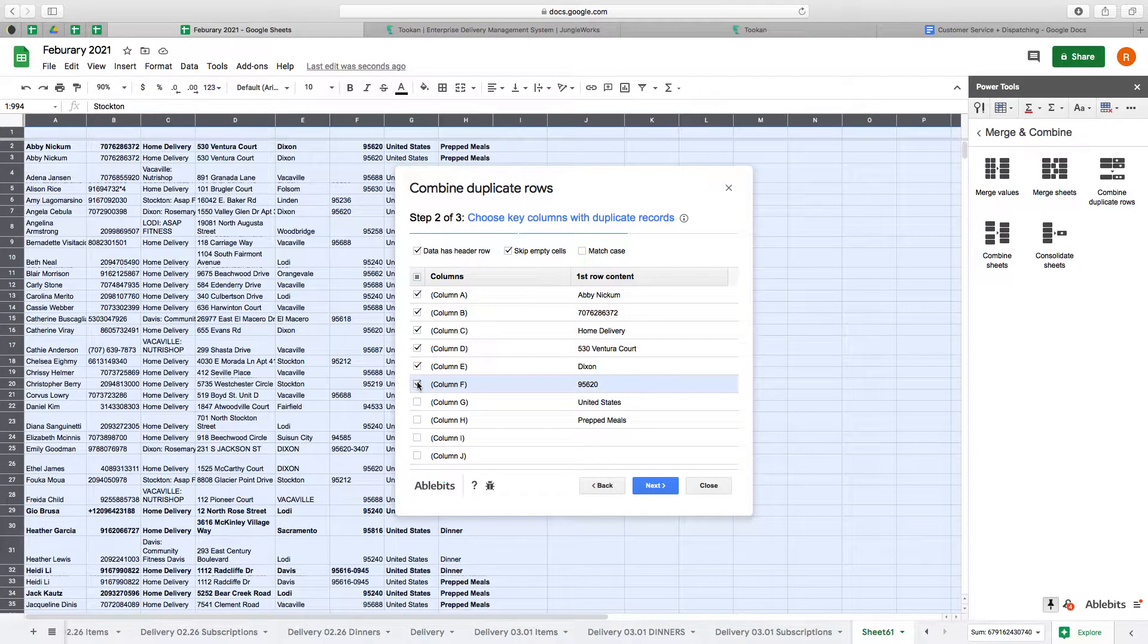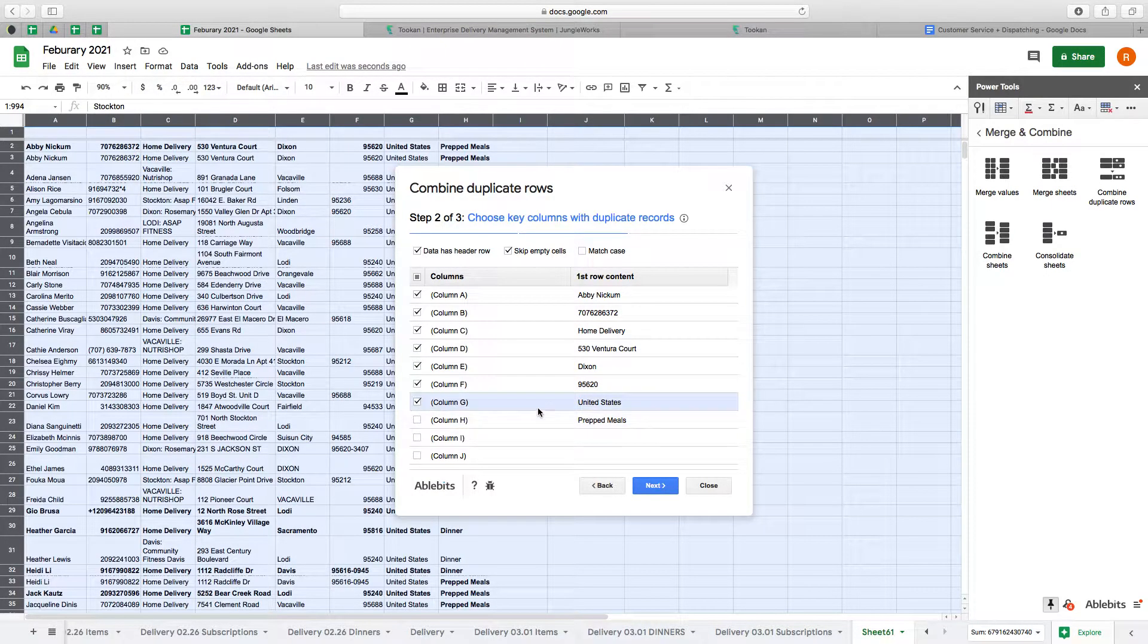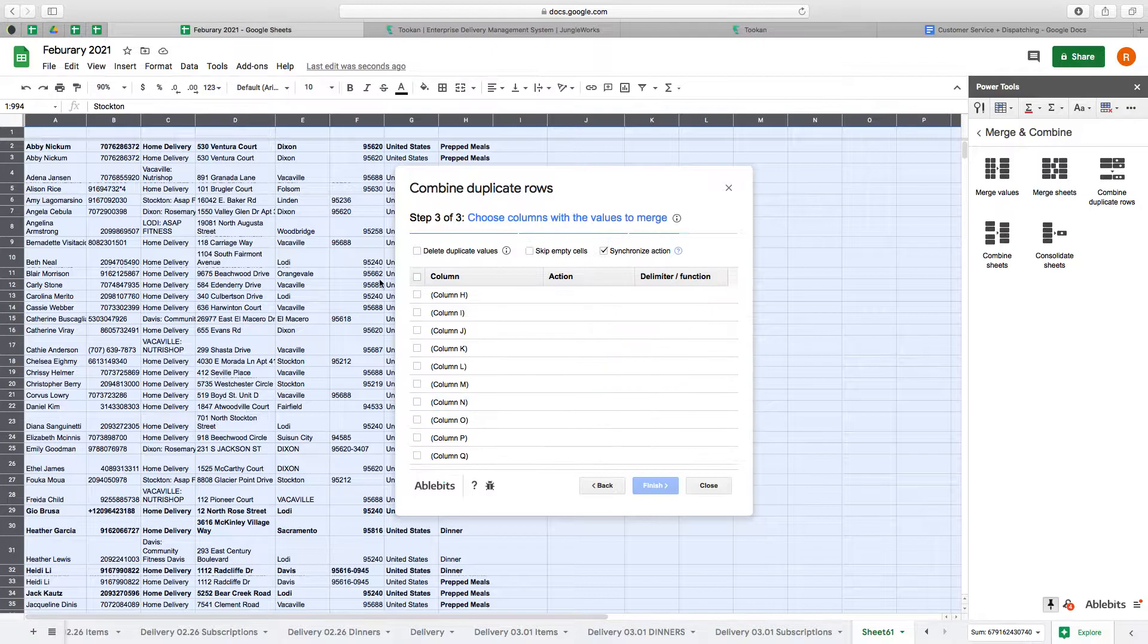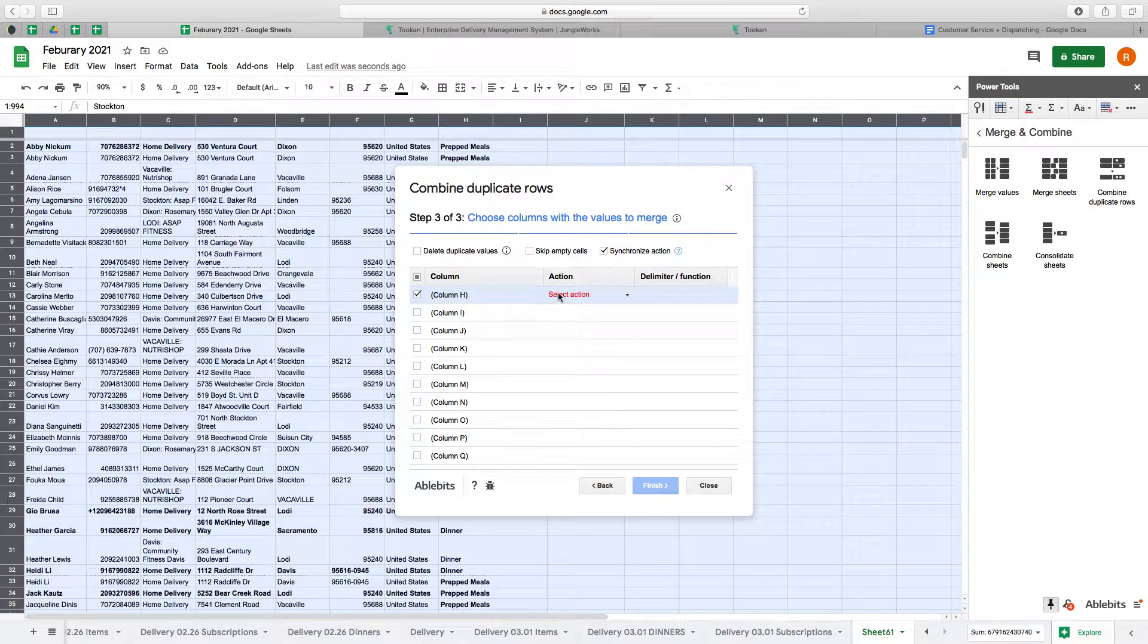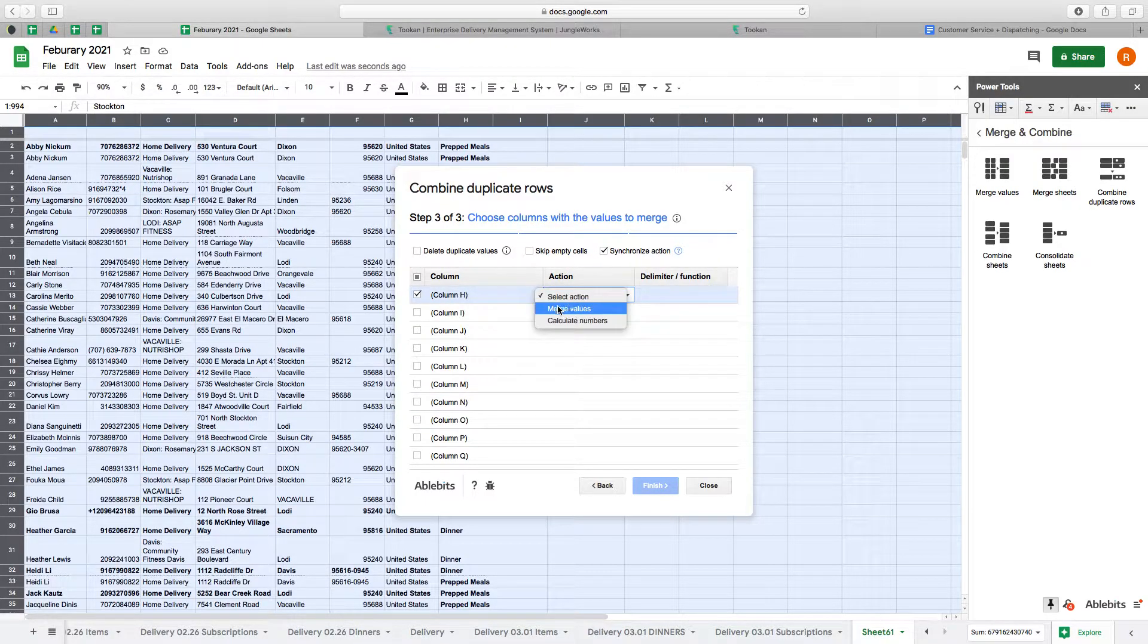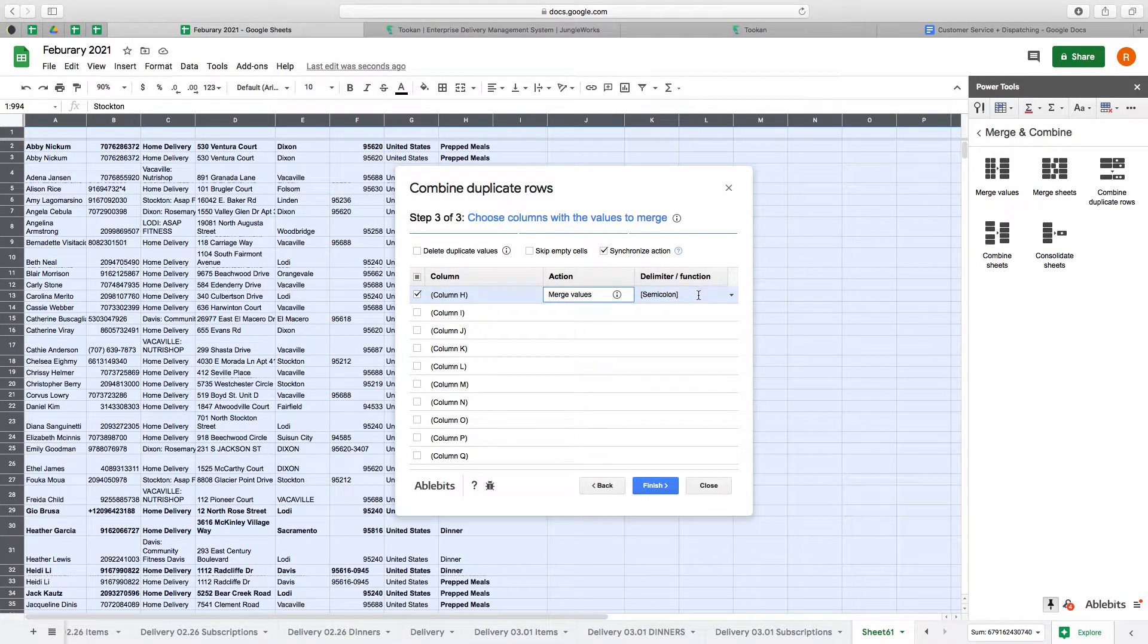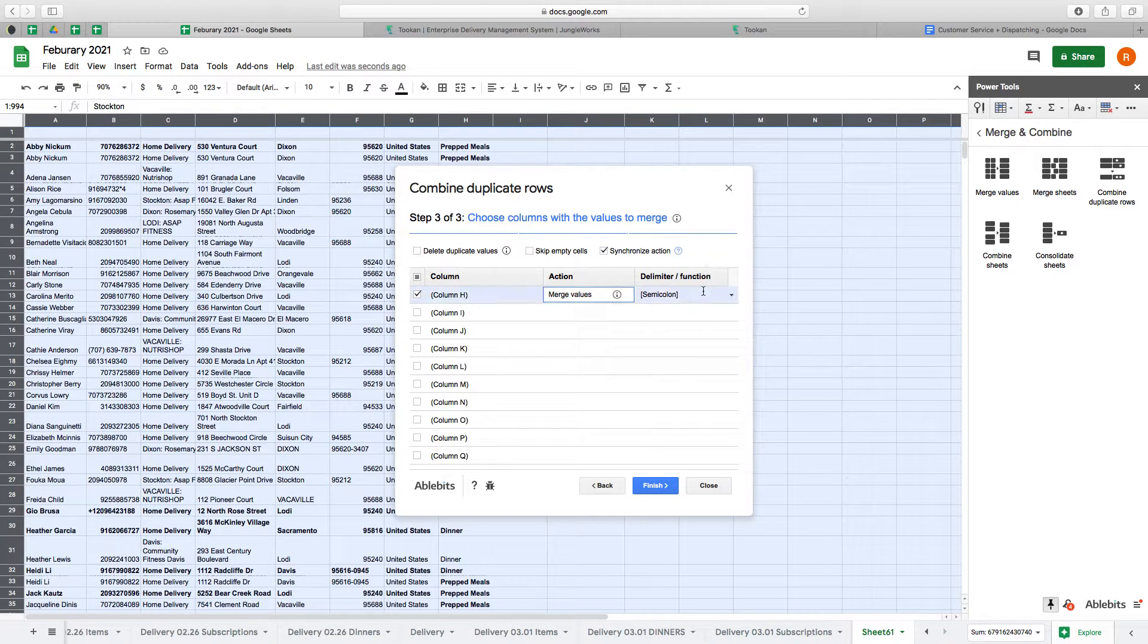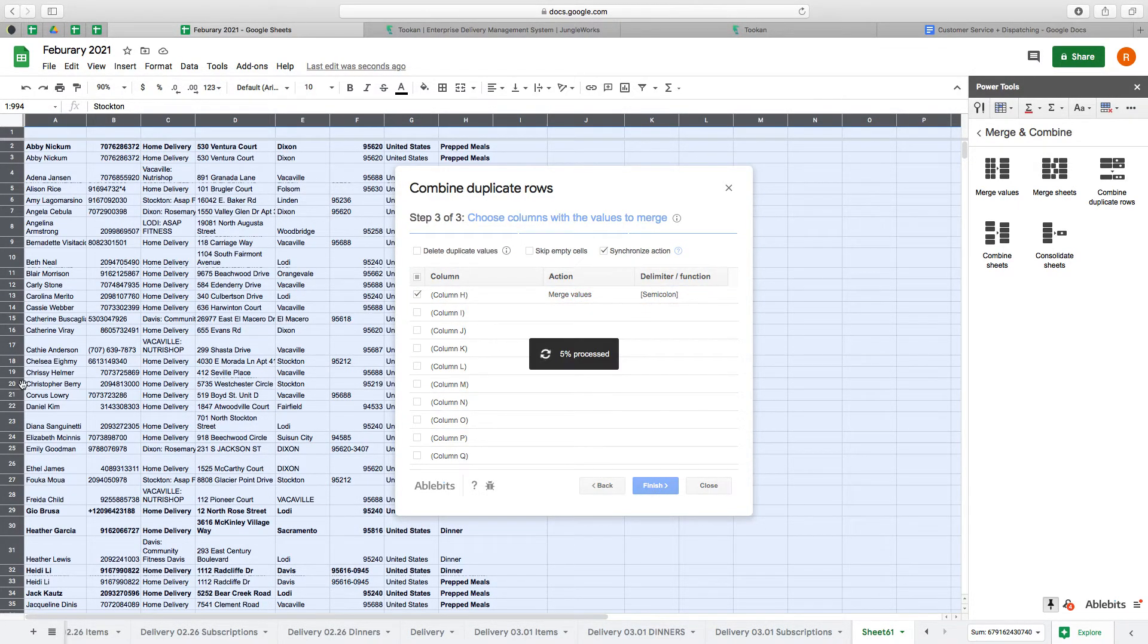Okay, so I'm going to change the item description and I will also merge them with a semicolon.